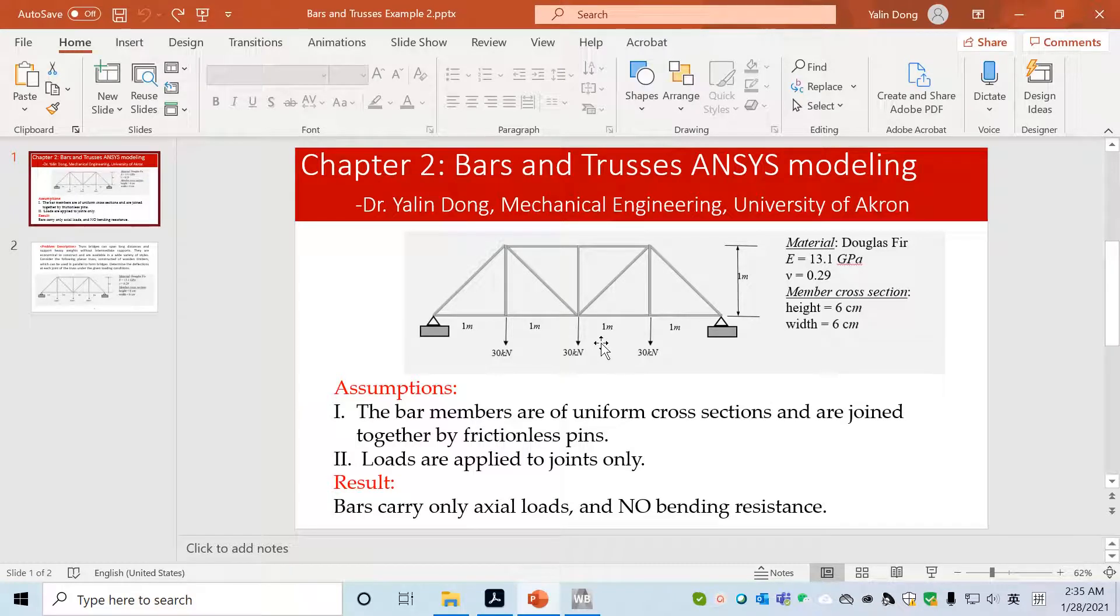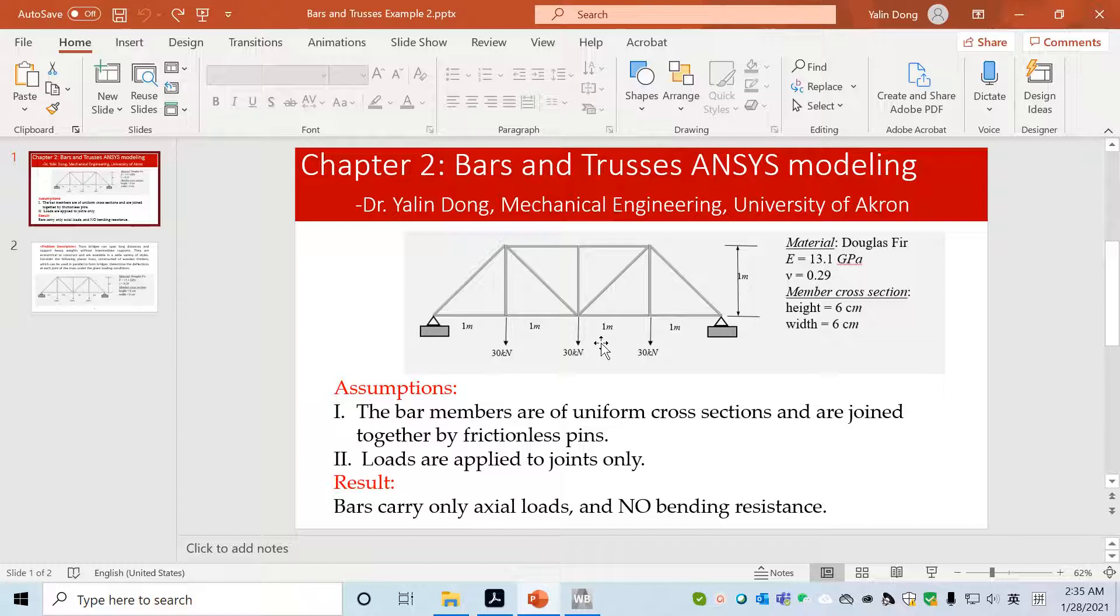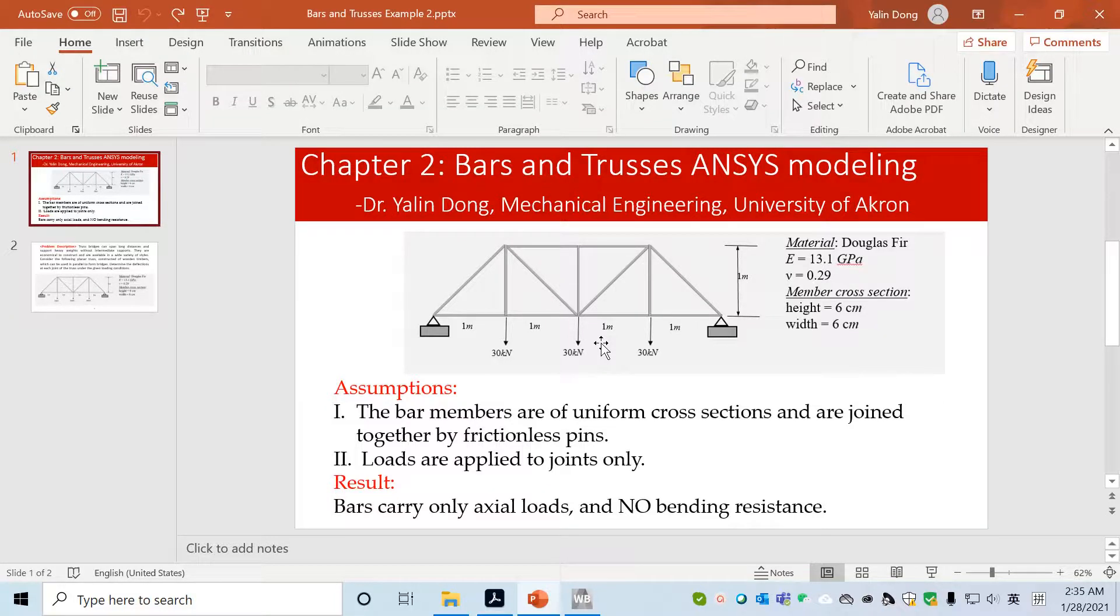Okay class, today we'll use ANSYS to model a bar system. First of all, what is a bar truss system? A truss system is made of bars, and each bar has a uniform cross-section. The bars are connected by frictionless pins, and loads are only applied to joints.